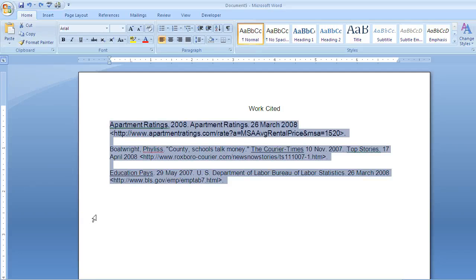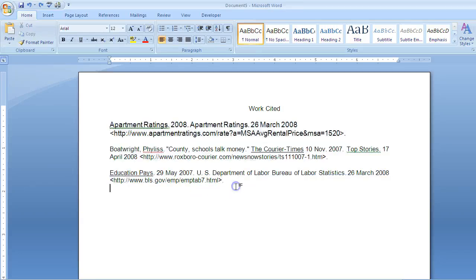Today I'm going to show you two ways to create a hanging indent. The hanging indent would be used inside of a bibliography, works cited, or reference list page.